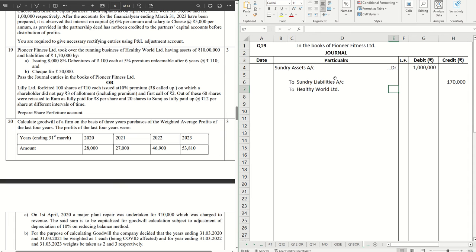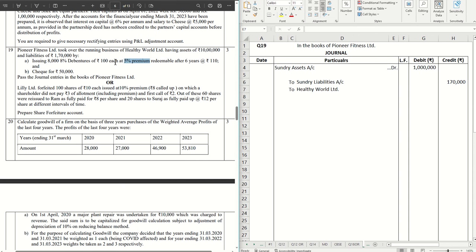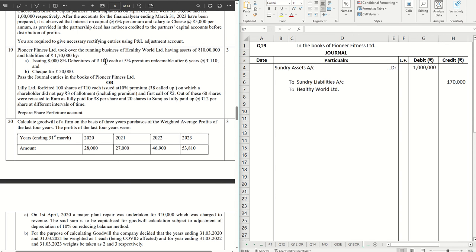Now we have to calculate the purchase consideration. What we have to do, the issue is 8,000 debentures of 100 each at 5 percent premium. We are not going to the redeemable part, so issue price is 105. And 8,000 debentures given, so straight away a multiplication: 8,000 into 105 which is 8 lakh 40,000.